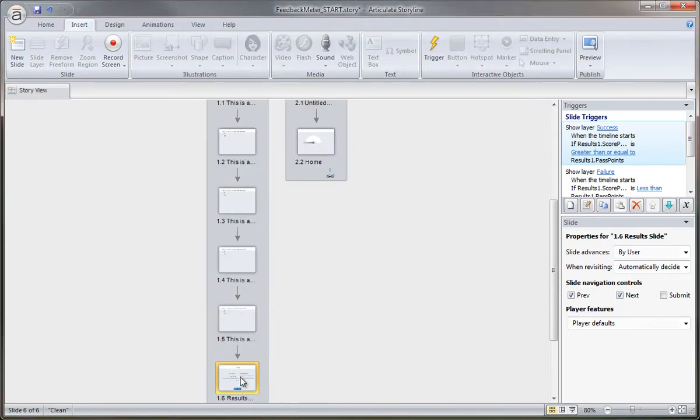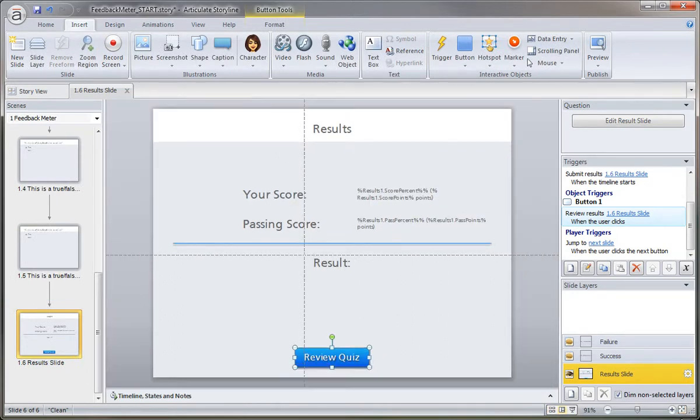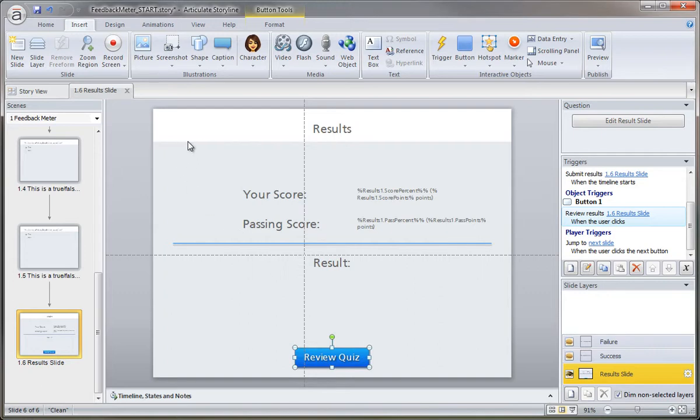And I'm going to go ahead and double click my result slide. So here's a default result slide. The only thing that I've done to this project is just kind of put in my own slide master graphic. But the rest of this is how Storyline displays this when you first insert a result.